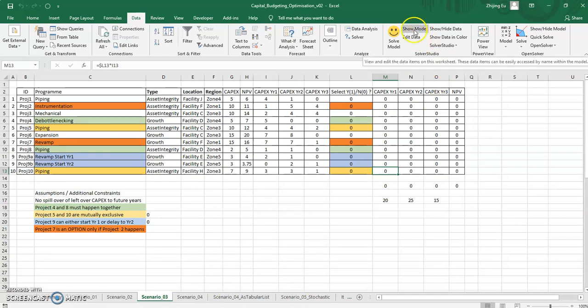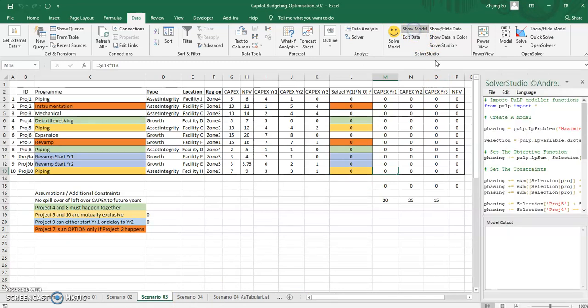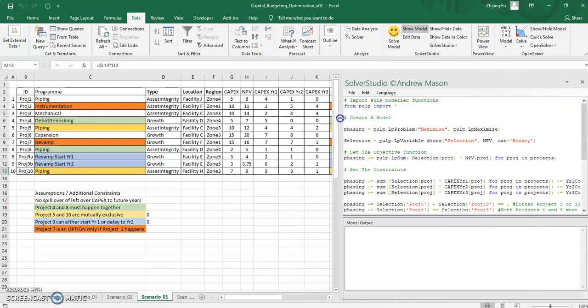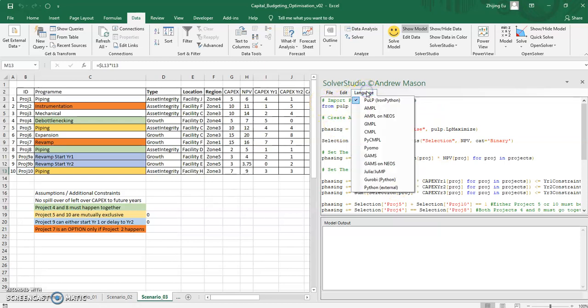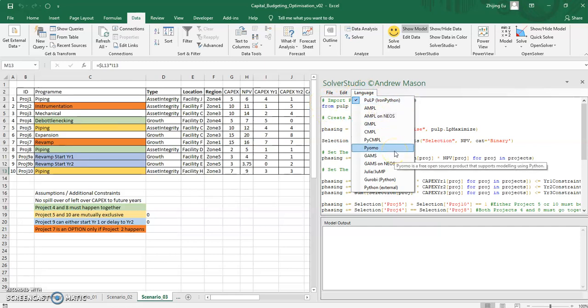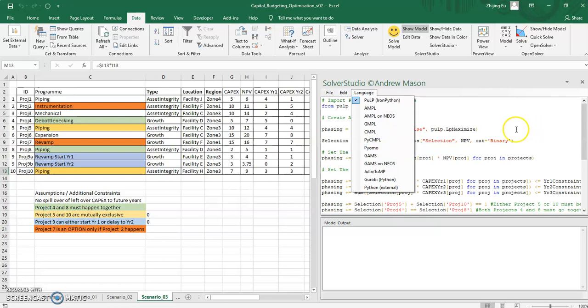And what this tool that's called Solver Studio does, as you can see here, is it's quite a clever application that is an add-in to Excel that allows you to write code in a number of languages. So pulp, but even Pyomo, which you will remember we used when we looked at scenario four, because Pyomo has non-linear solvers in its library as well.